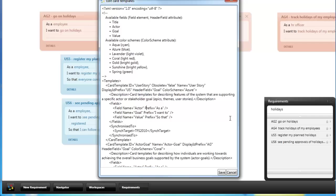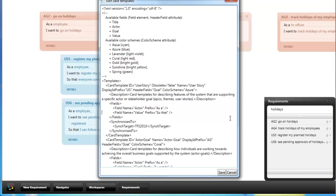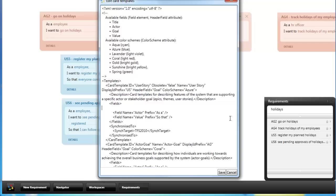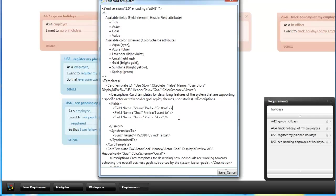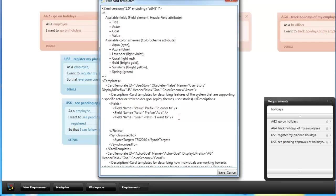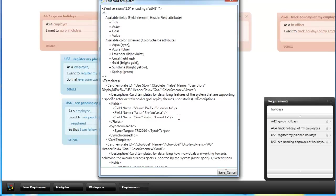For example I could now create an alternative format for user stories to be displayed on the cards. Like in order to, as a first step, with the value, then the actor, as an actor I want to. This is an alternative format for user stories which is used to better emphasize the business value of a feature over the feature itself.